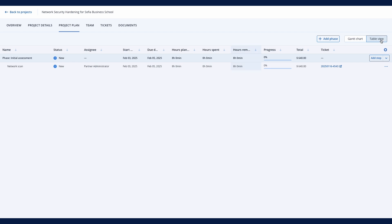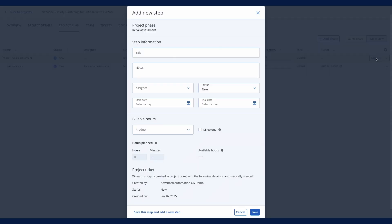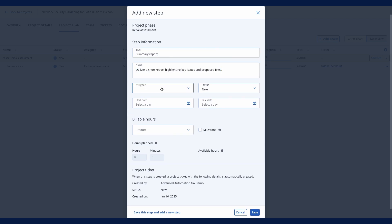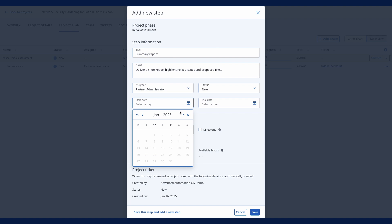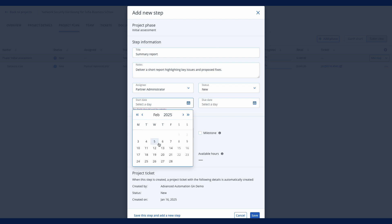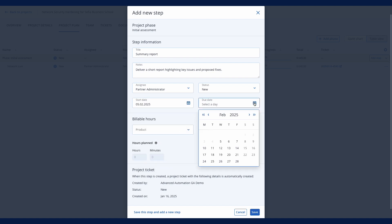You can continue adding phases and steps, assigning activities to your engineers, and tracking progress in the table view, which highlights project milestones, budget usage, and potential risks.